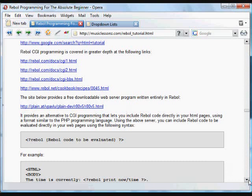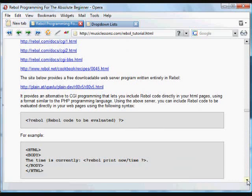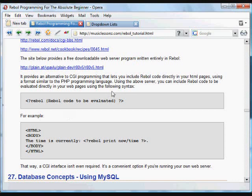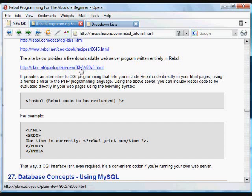And one final thing here. There is another option for creating dynamic web pages like this, web pages that work with data and interact with the user.